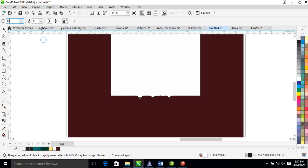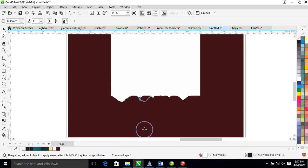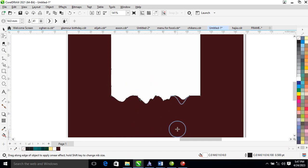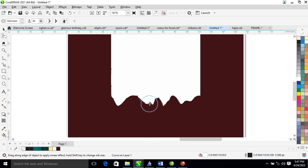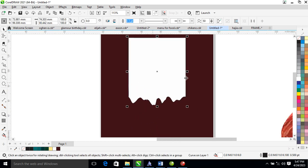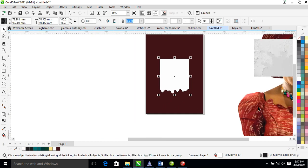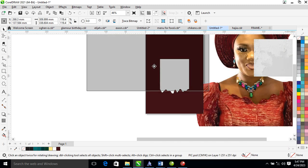Click it to 14 and drag it down just like so. After all of this, what we need to do is to powerclip this picture into the box.